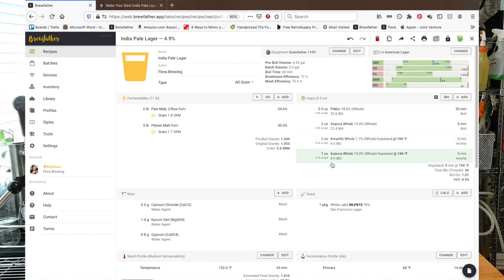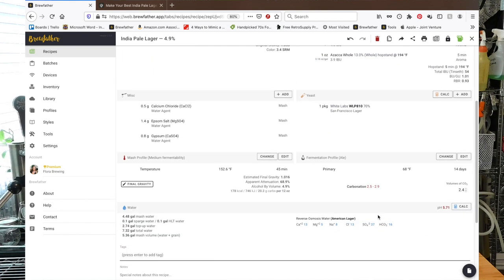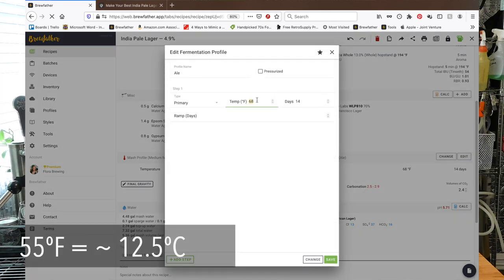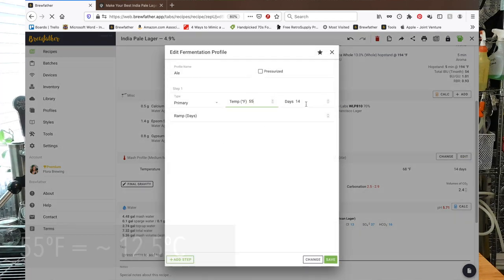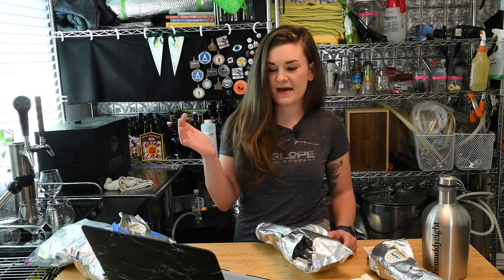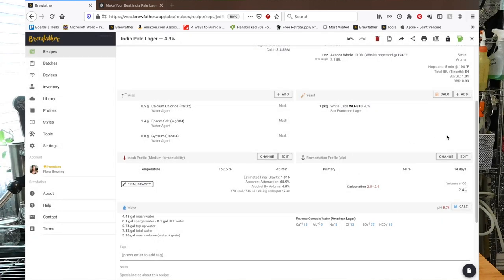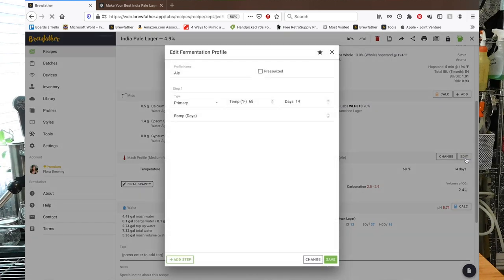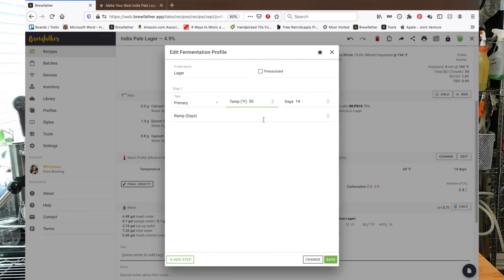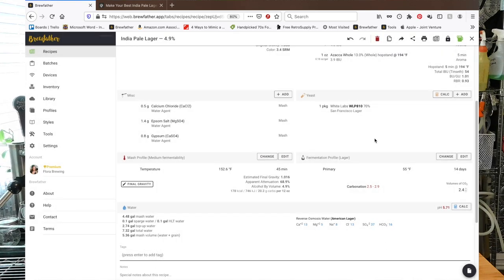I'm gonna change my fermentation temperature. We're gonna do 55 degree lager for two weeks, and then we can ramp for five days. We're gonna ramp it up to a higher temperature, probably like 65, just to keep clearing out the beer making it as clean as possible, getting the yeast to eat all the diacetyl and stuff.